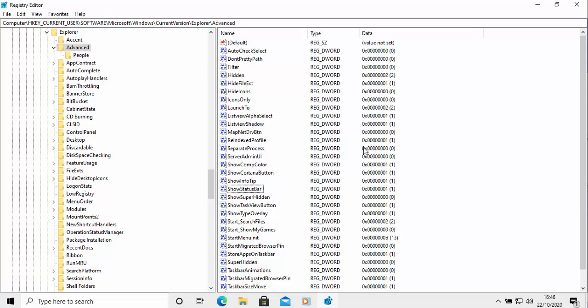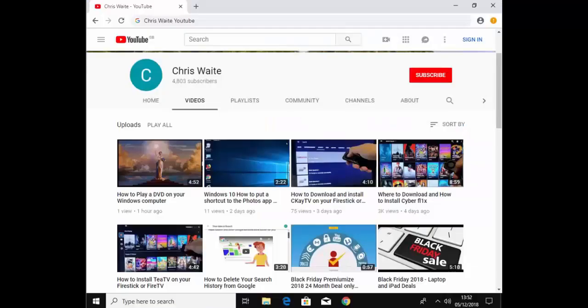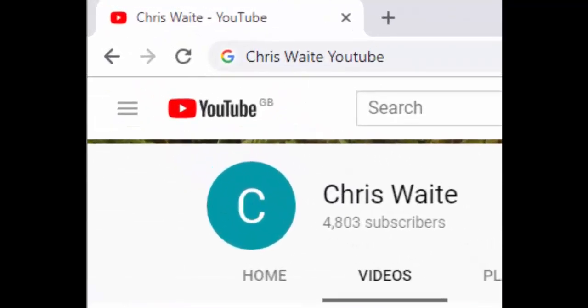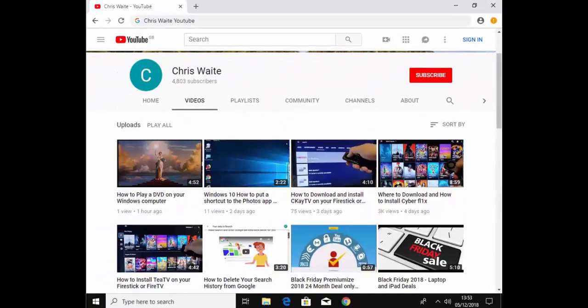That guide showed you how to add seconds to your system clock in Windows 10. Hope this guide helps, and thanks very much for watching. You can follow me on Twitter at CWTech, and don't forget to check out my other videos — just Google Chris Waite YouTube. Don't forget to like and subscribe. Thank you for your support.